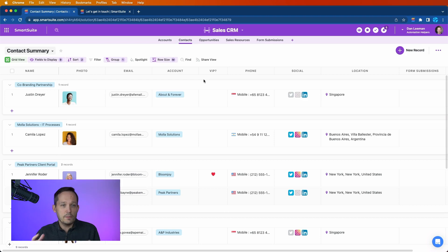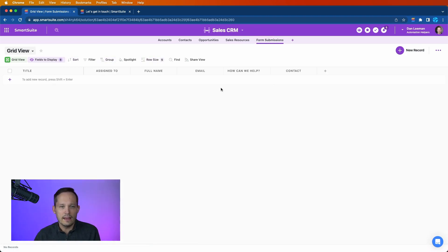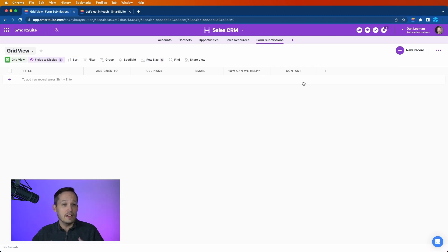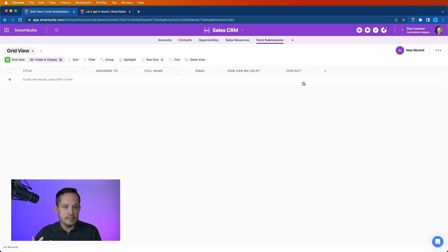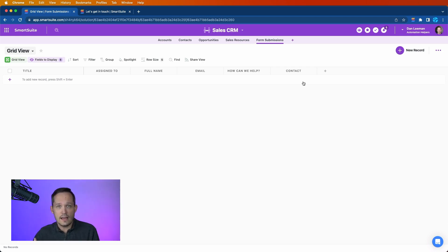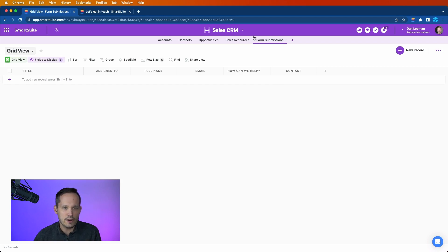So the whole point of this particular use case is in making the system more usable. By attaching this to their contact record, we have a historical record of the form submissions. Maybe we want to do other things like assign who actually is going to contact that person back based off of ownership. But in this particular example, let's look at the automation needed to assign that contact record to the form submission.